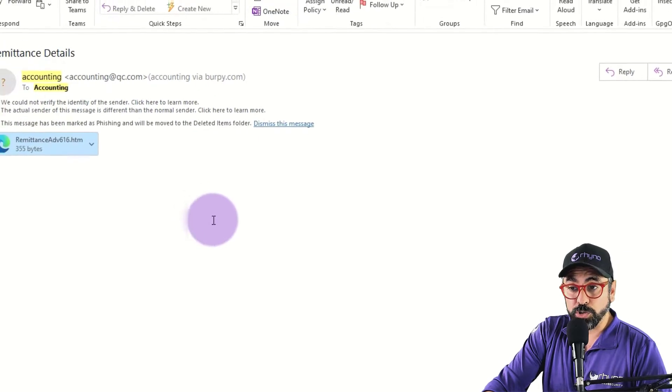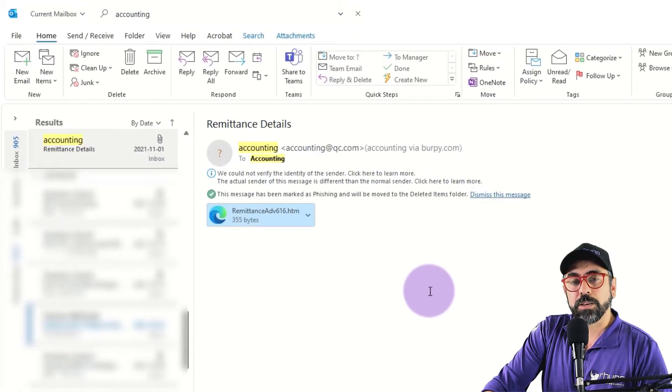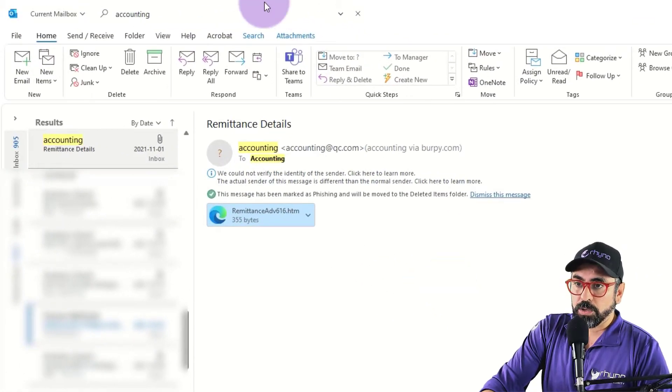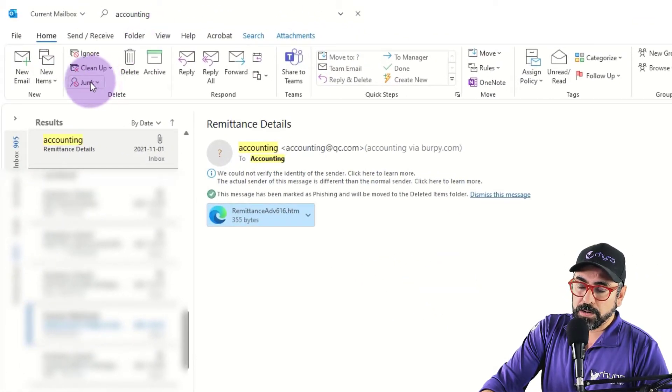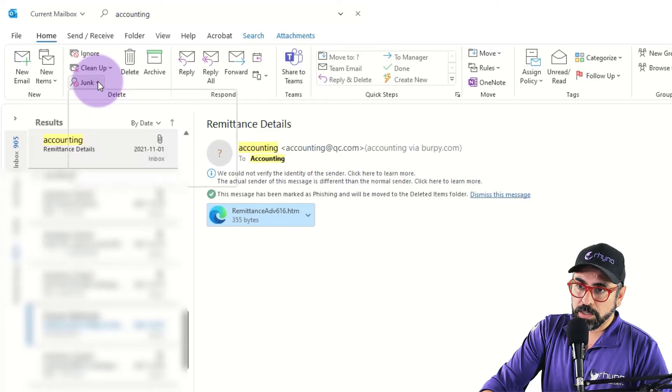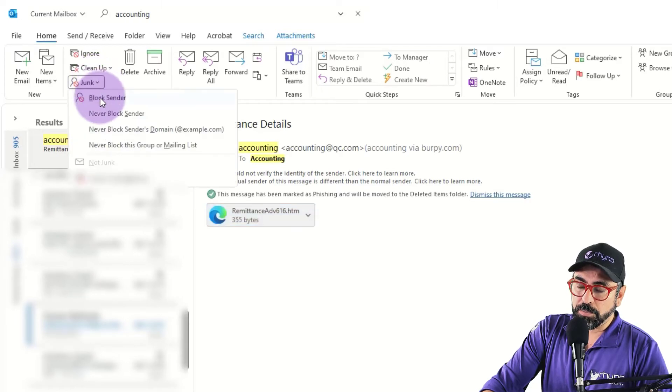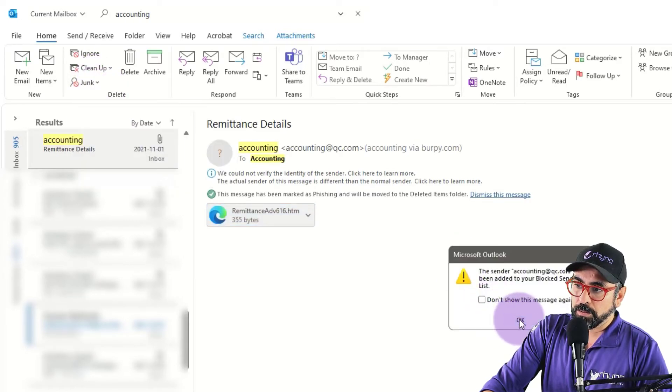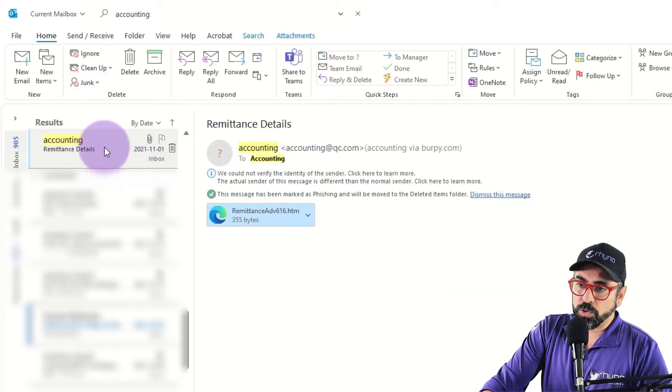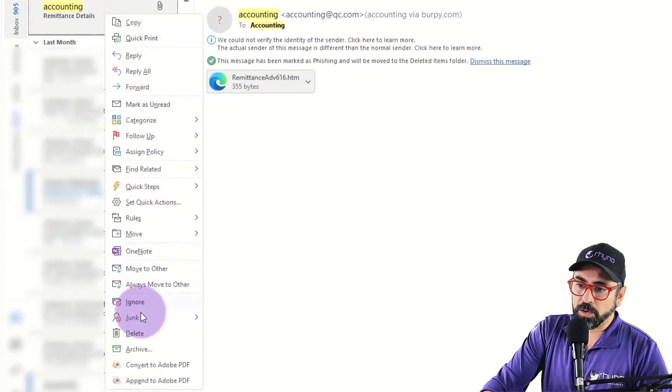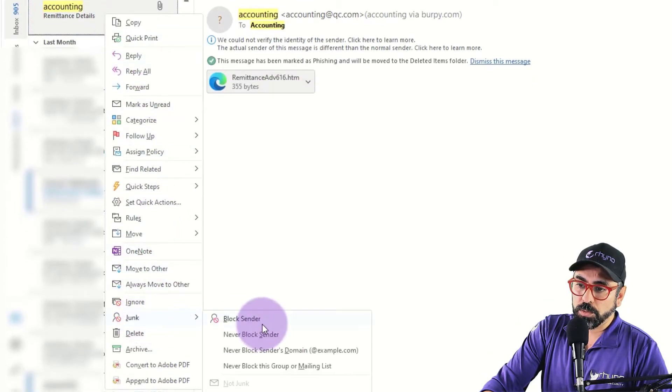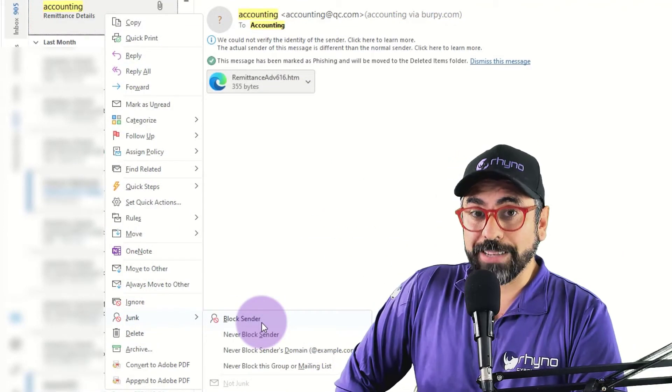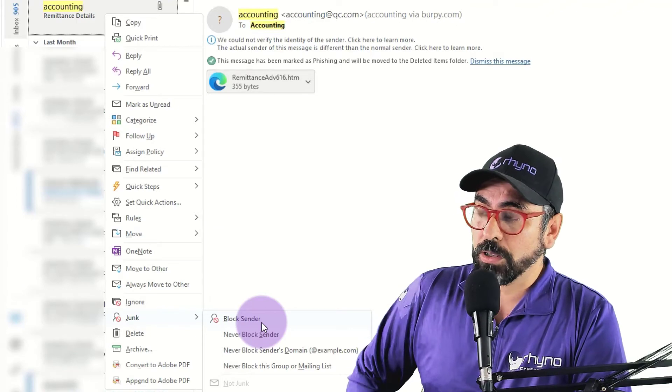Make sure that after you do that, you also block the sender. You can click here on junk and then block the sender or you can right click on the email and also block the sender. What happens if you don't have the report phishing feature? Very easy.